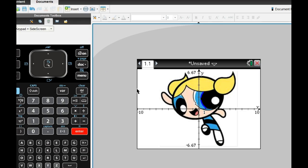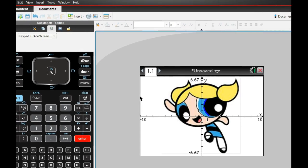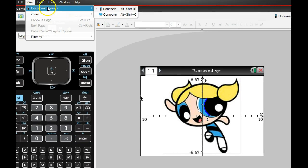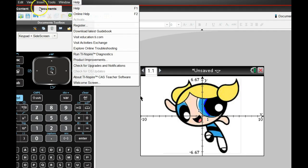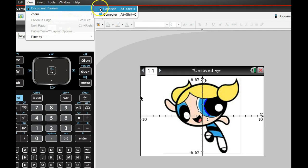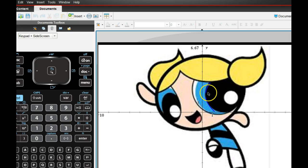So when I do something fine-tuned like this, I might change the view. So if you go up to the very top, let me move this so you can see this. If you go to the very top and go to View, and choose Document Preview, and go to Computer View. So this just kind of bumps up the detail work that I can do on this.